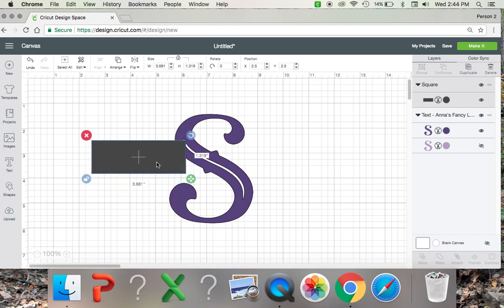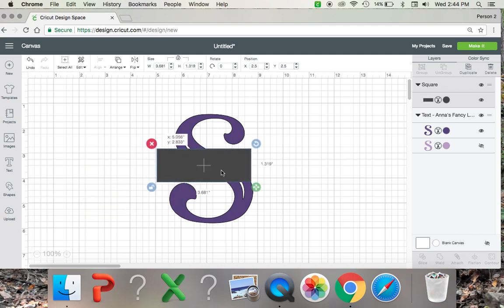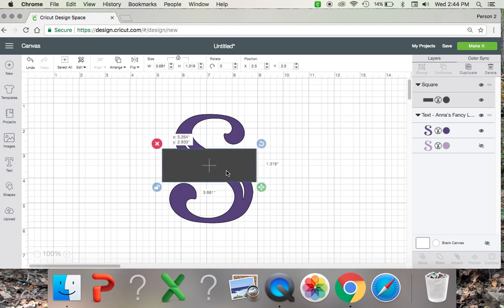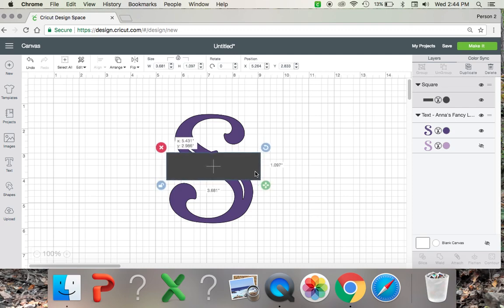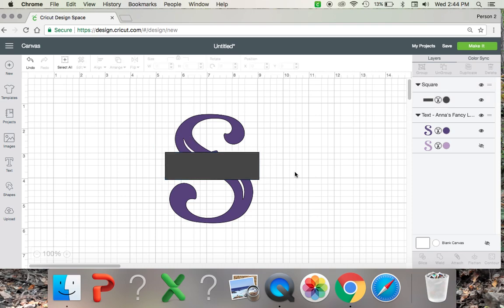And you can make this rectangle as big or as thin or as wide as you want depending on what section you want to slice out. So I'm going to try to make that in the middle there, even that looks about right.